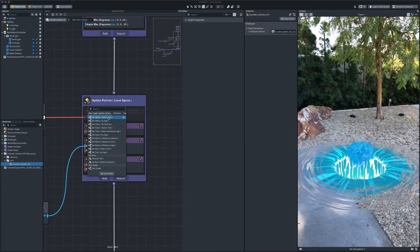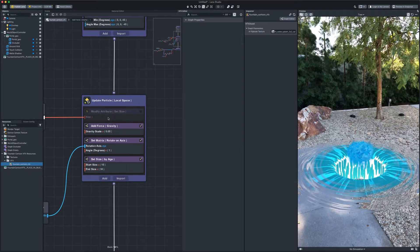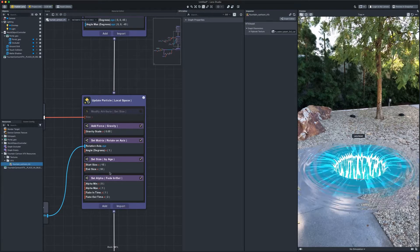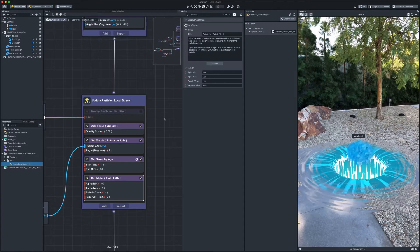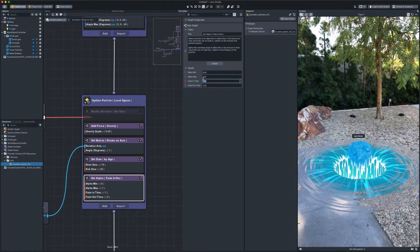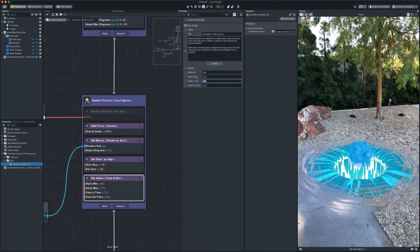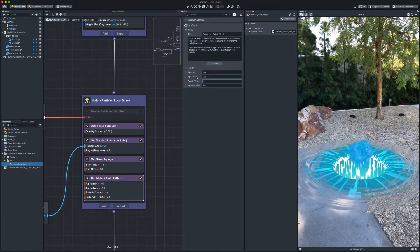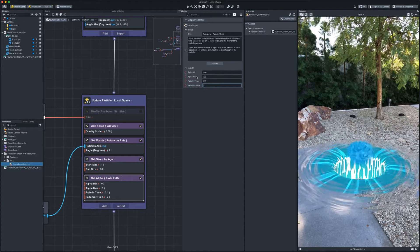For smooth appearance and disappearance of particles. Let's set small fading values. Something like that.